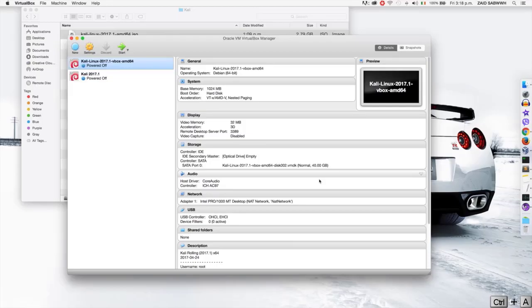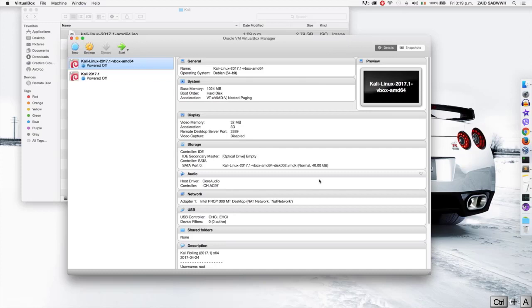In this lecture I'm going to show you how to connect a USB device to a virtual machine. As an example, I'm going to be connecting a wireless adapter to my Kali machine, but the same method can be used to connect any USB device.